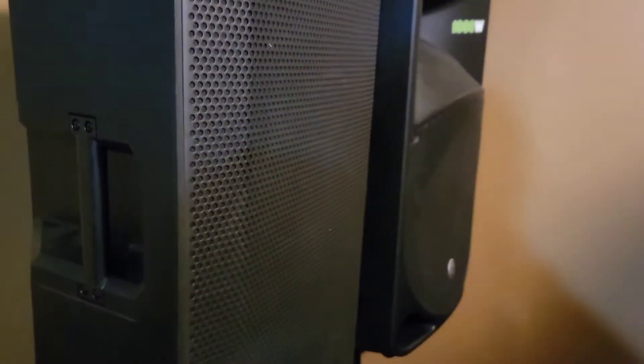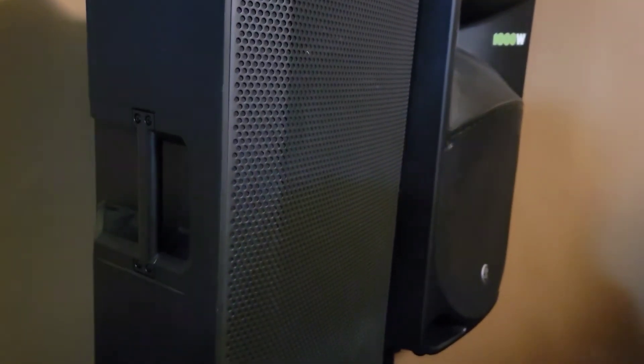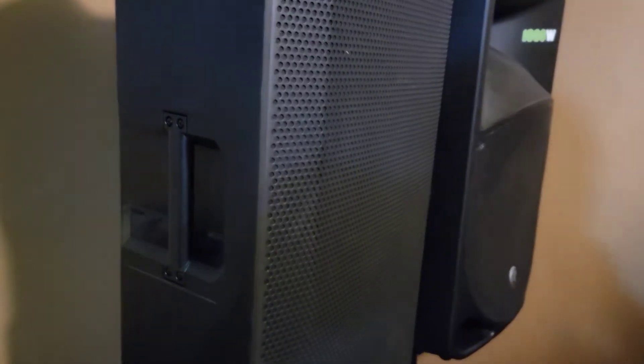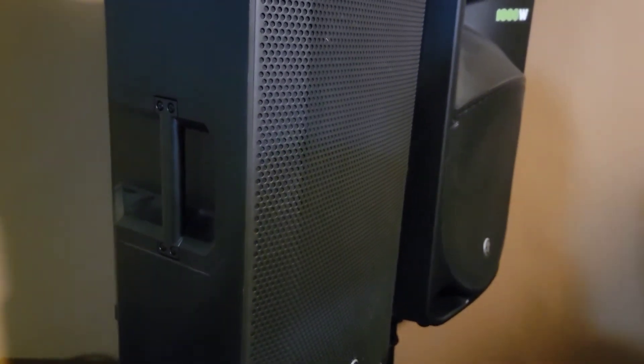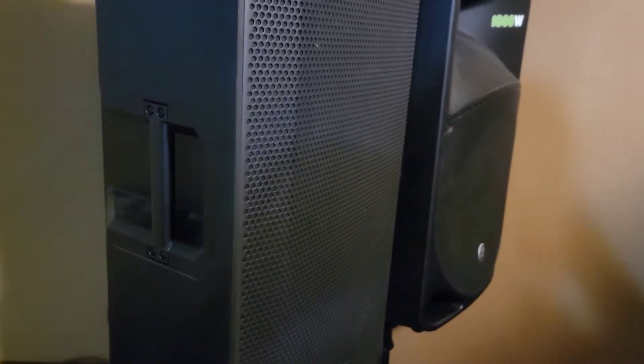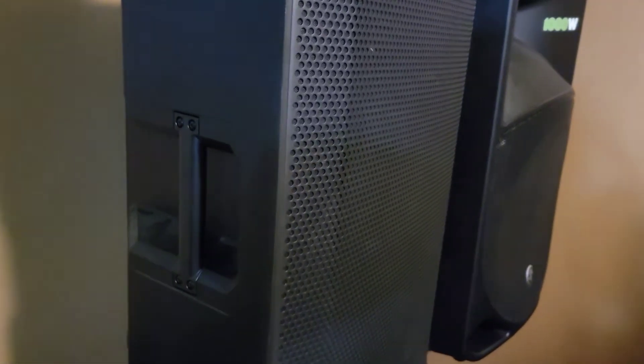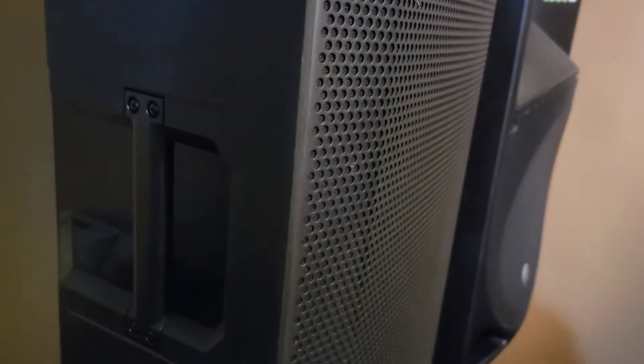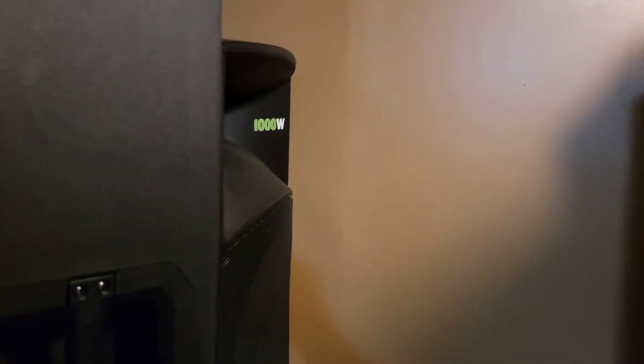So whenever I'm watching like movie nights and whatever, playing my video game. I don't know if I'm gonna use it for my video game, but I might only use it for movie nights.